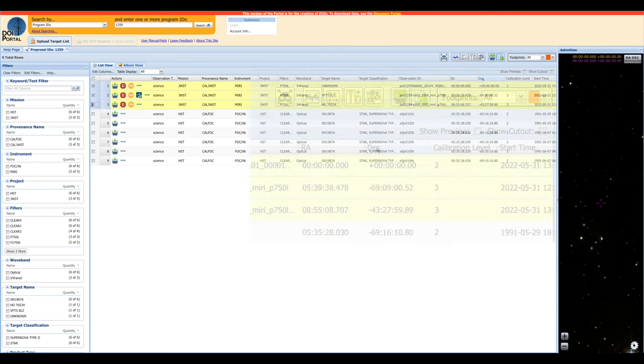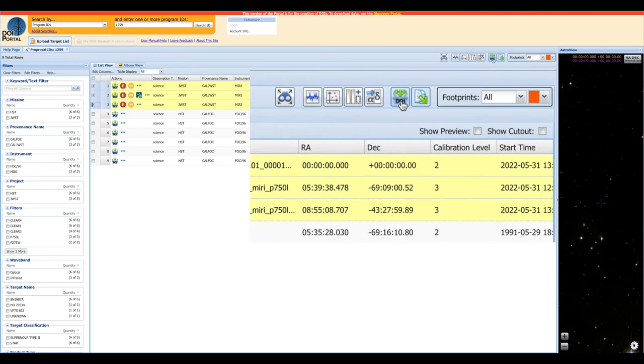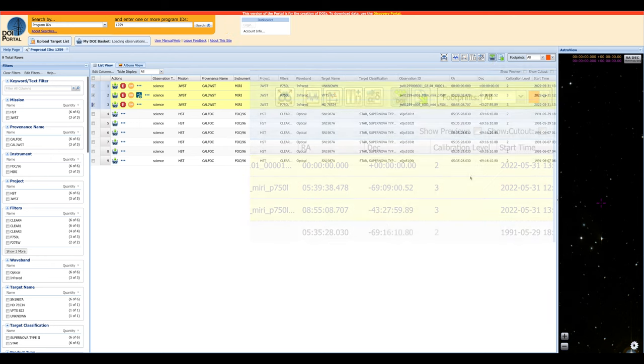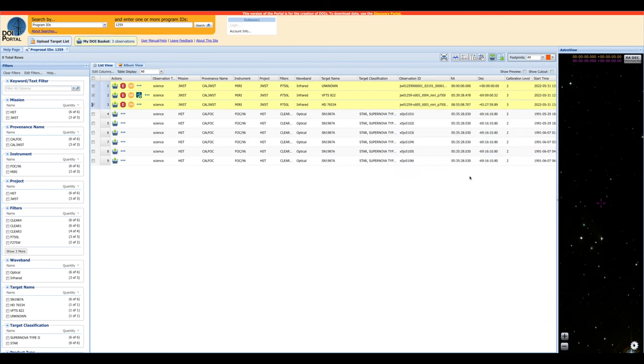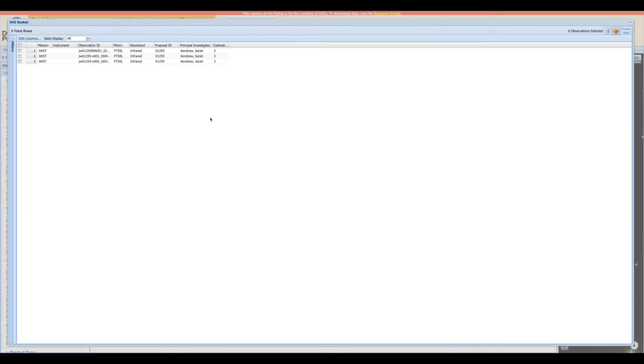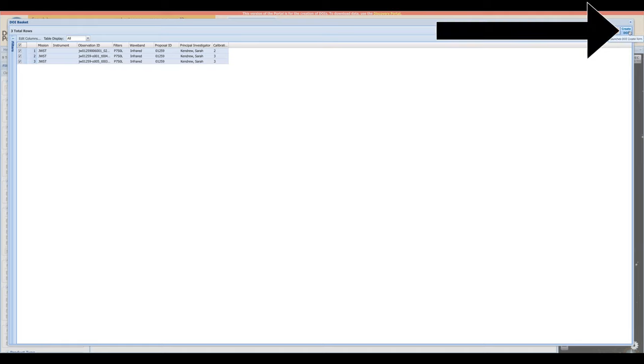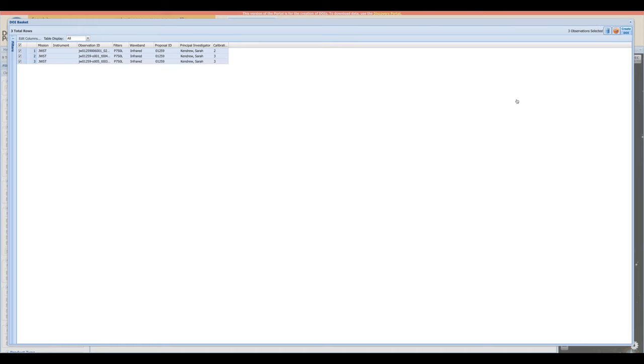Now, we can add them to our DOI basket. If this is all that we needed, we can open the basket up, select all of the observations, and then we can use this Create DOI button right here to make our DOI.